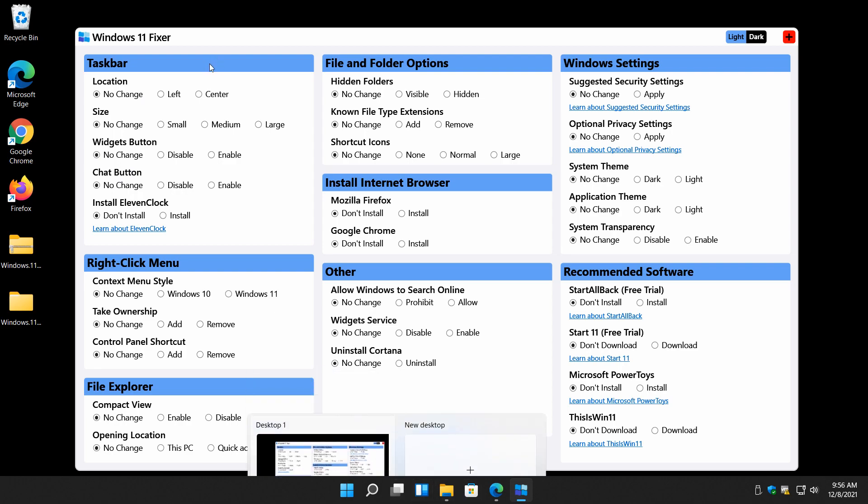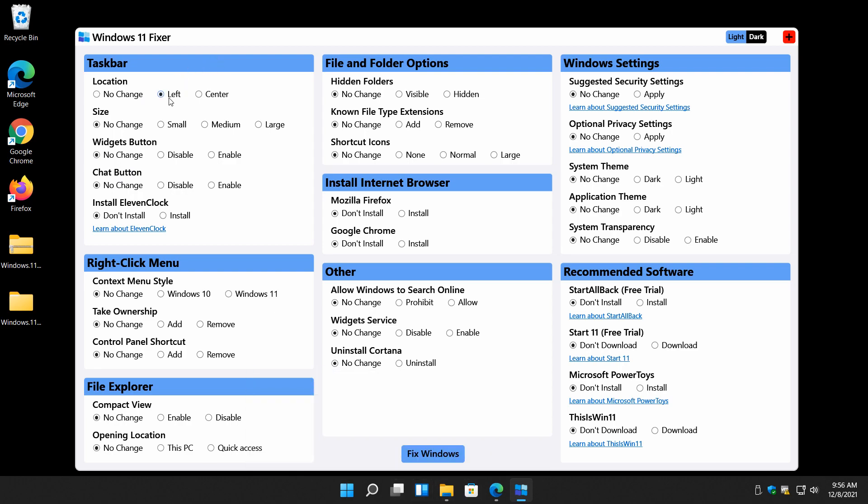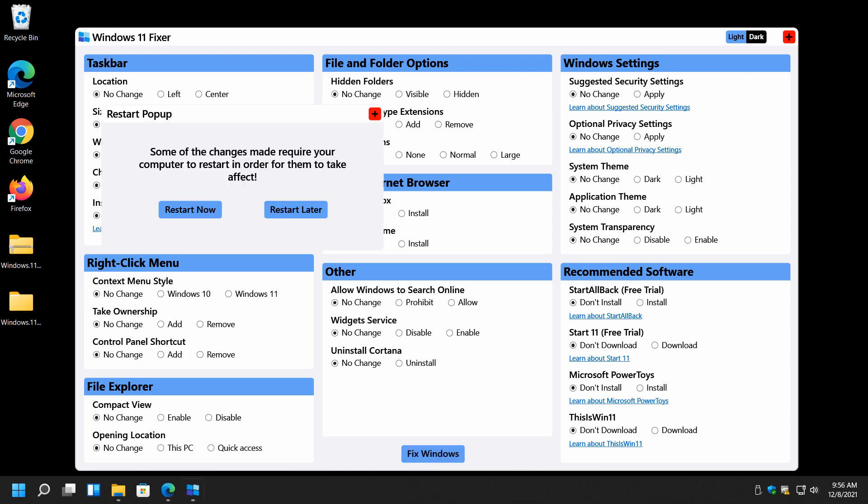A lot of people don't like it in the center. Move it to the left. Then the next step, you have to click fix Windows. So it's up to you whether you see all these changes you want to make or not, and then when you're ready, I would do one at a time to make sure. So let's go ahead, click fix Windows, and there it is on the left.